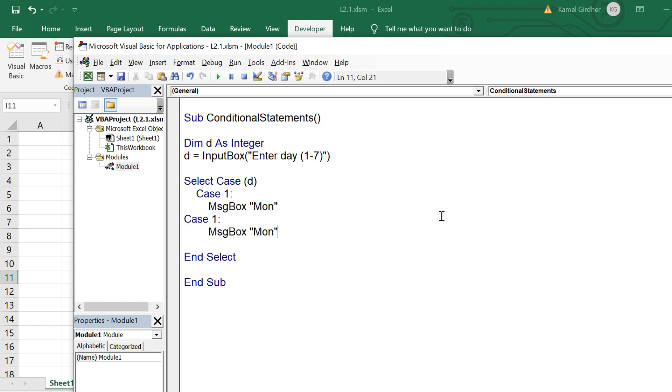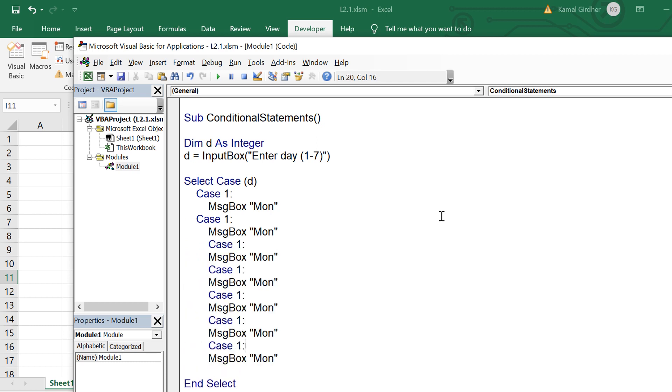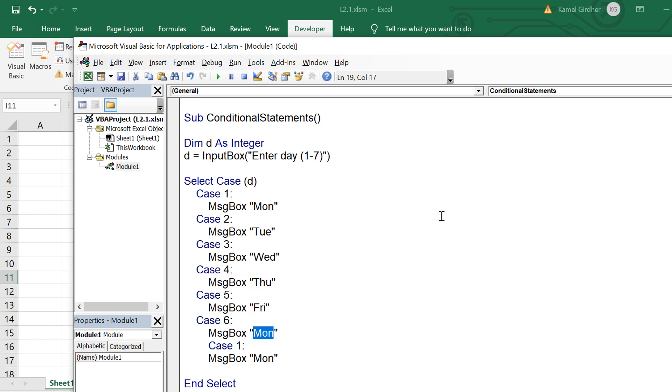So now let's say we want to have conditions for all the days, so I just copy and paste this thing and I just change the values here. So one, two, three, four, five, six, seven and on the basis of it I am displaying in message box the days.